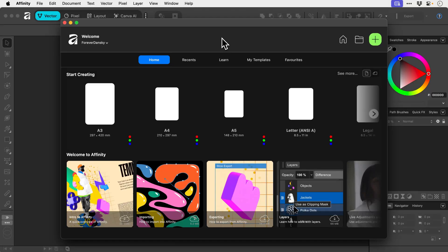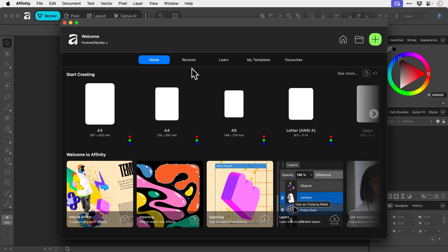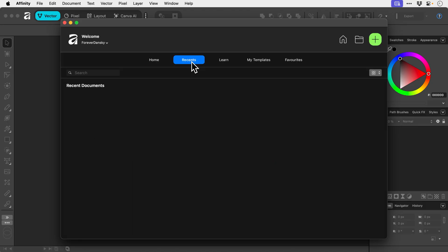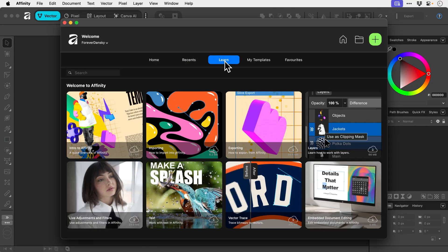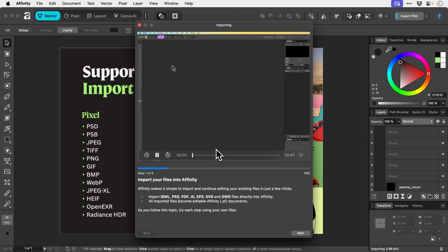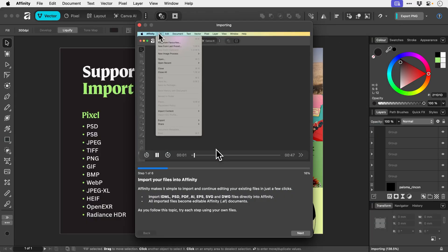Creating a new document in Affinity is super simple. You can see here we've opened the app and we're on the welcome screen. We've got a few different presets here and some tutorials down here. Now this is the home tab. If you want to see your recent documents, you've got everything listed here. There's a few tutorials here that you can click to download and install and watch.